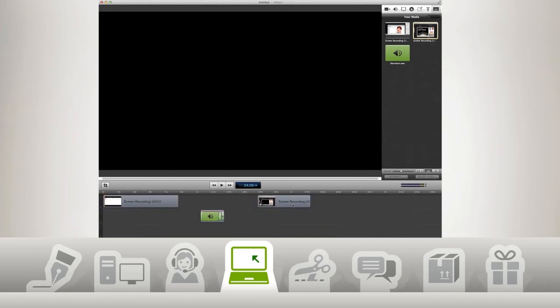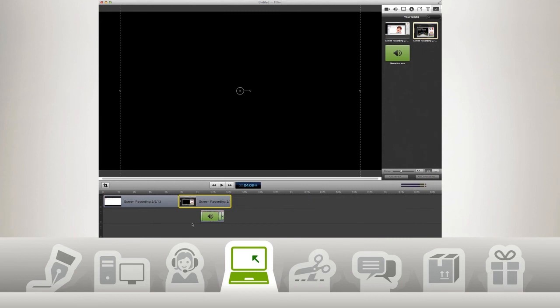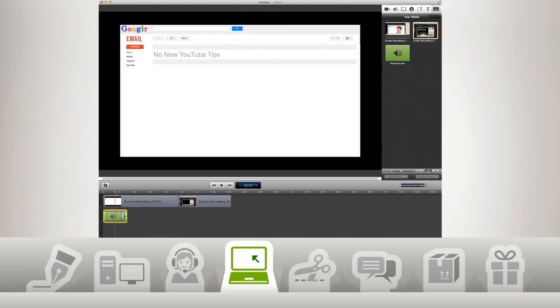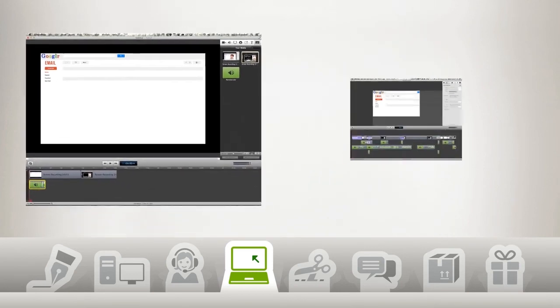You can see already that we have a lot of video footage compared to our narration. In the next video, I'll show you how we take these clips and turn it into this.